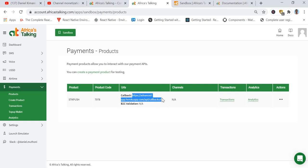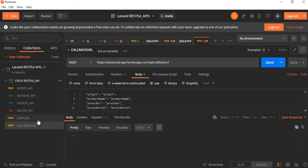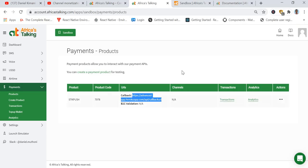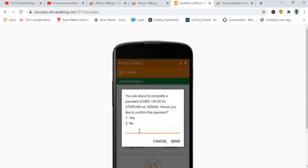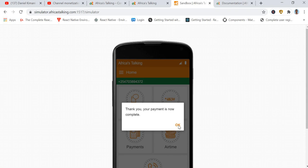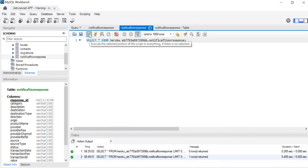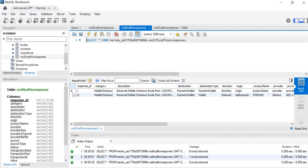Now we have our callback URL set. When we initiate a transaction and the client confirms, we will be able to receive the response information into our database. Let's go ahead and initiate the transaction — send. Back in the simulator, we accept this transaction and send. Then let's go back to our database expecting to have a second record. Great — yes, we have received a response from Africa's Talking.